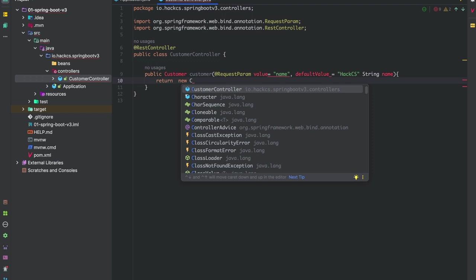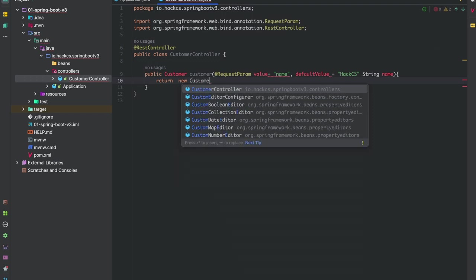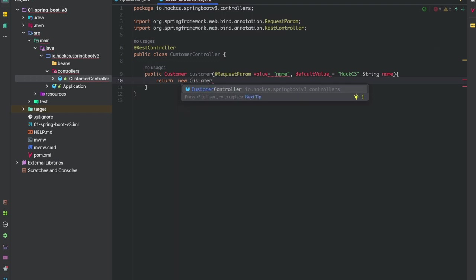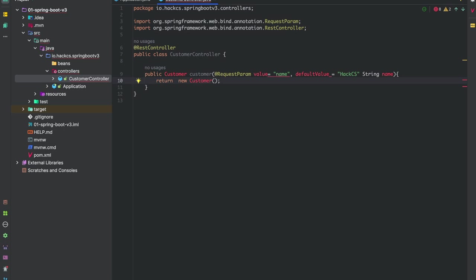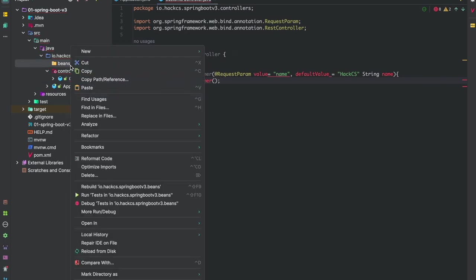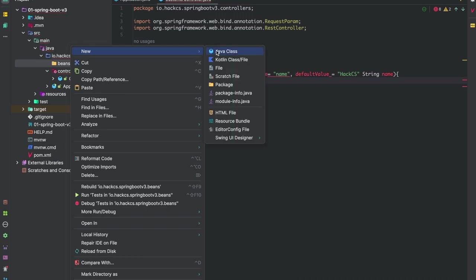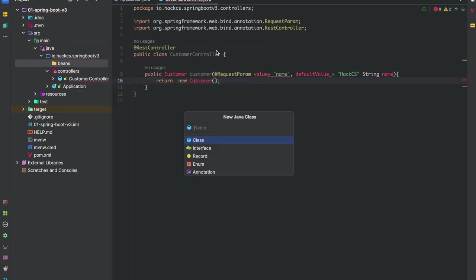What we're going to return is our customer. I know there are errors but they will be gone soon. Let's create our customer bean. I'm really excited about this. Now we will create our bean, which will be Customer.